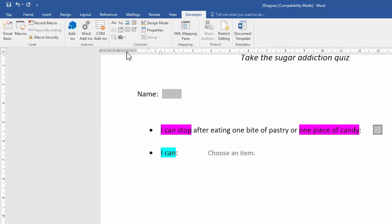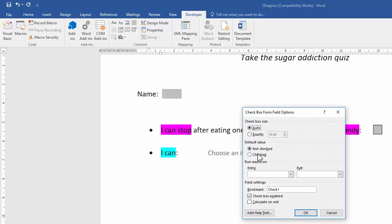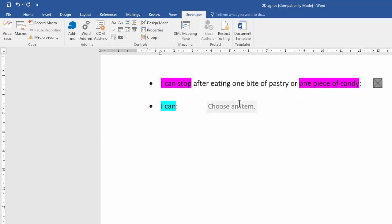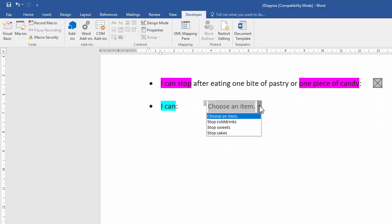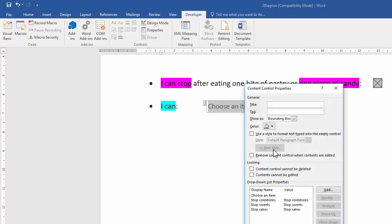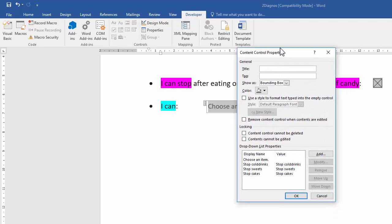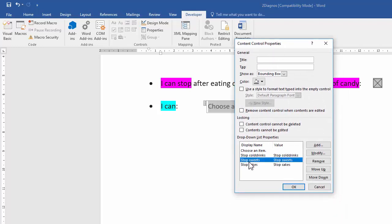For the checkbox, go to Properties and set the default value to Checked. Then for the drop-down list, go to Properties again and remove the 'Stop Suites' item by clicking on it and selecting Remove.